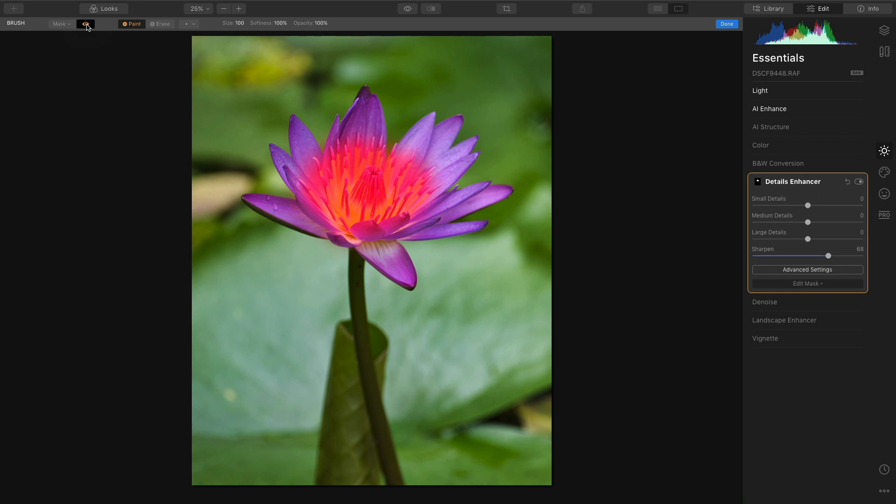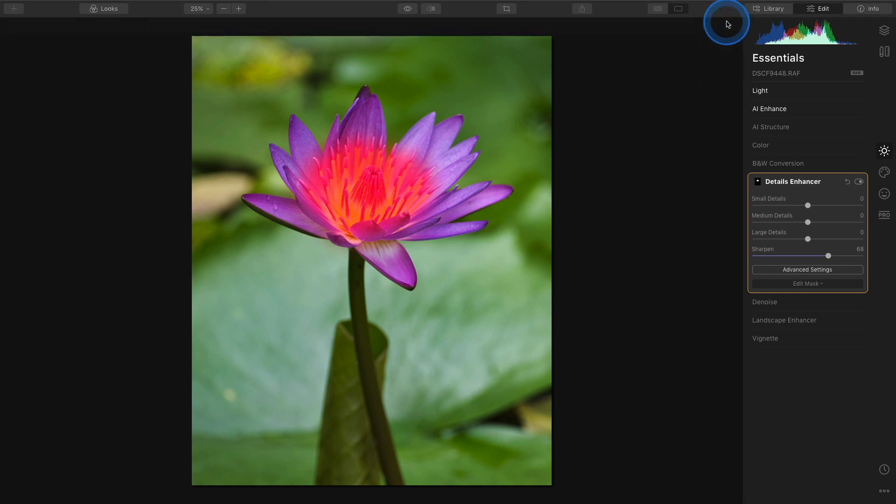This is really helpful because sometimes you do make these mistakes and it's nice to kind of backtrack a little bit. And then when you're finished masking, click Done over on the right and that's all there is to it.